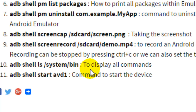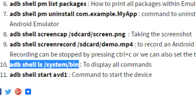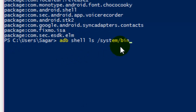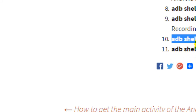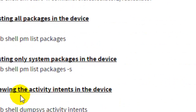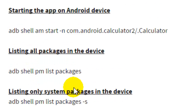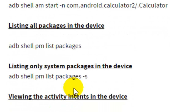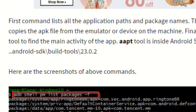You can display all available commands using `adb shell ls /system/bin`. All these commands are available in the ADB session. You can also use `adb shell start` to start the device. That's how you can list device package names and execute different ADB commands.